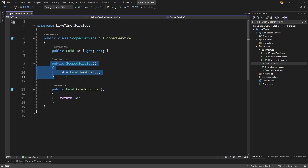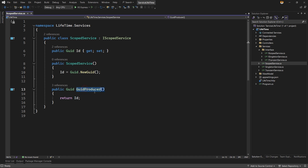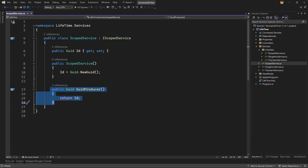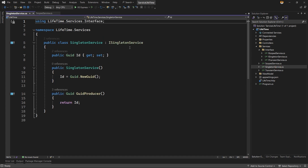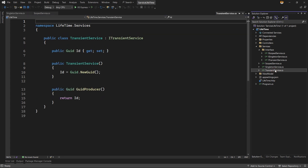I implemented that interface in the scoped service class using inheritance. Inside the scoped service, I have created one property — it's a GUID-based ID. In the constructor, when the instance is created, I assign a new GUID to the ID property. Then there is a function that returns whatever GUID ID is set. The same code pattern is used for all three services — singleton and transient also have a property ID, a constructor that sets a new GUID, and a function to return that ID.